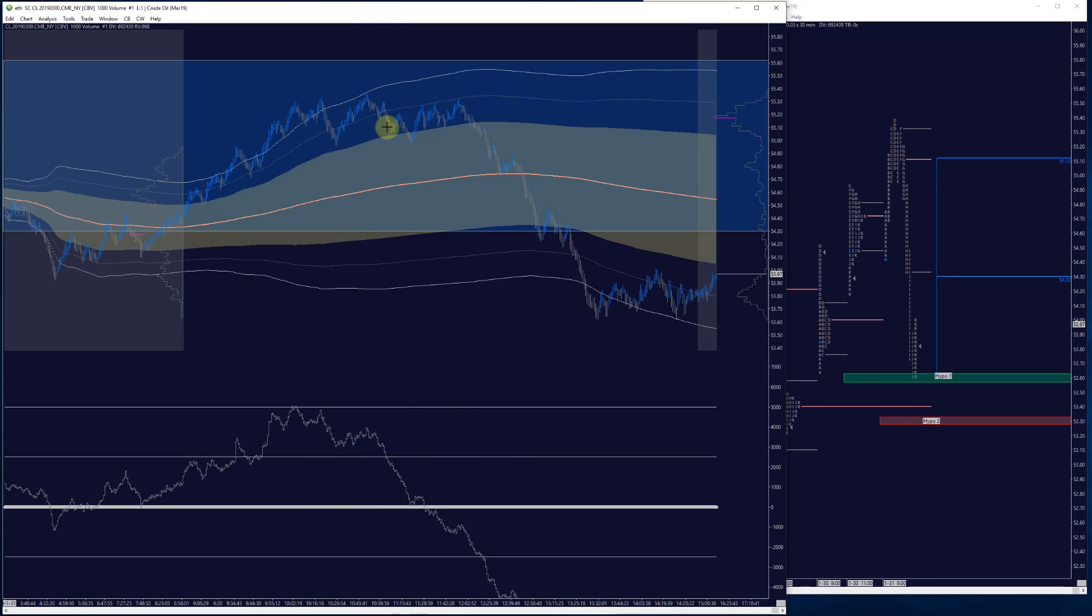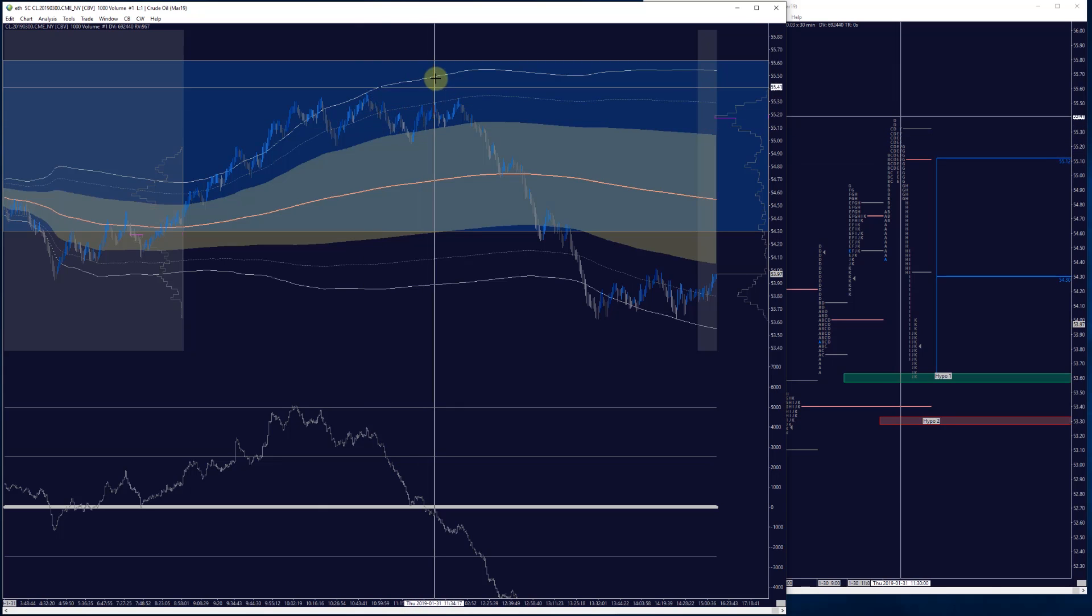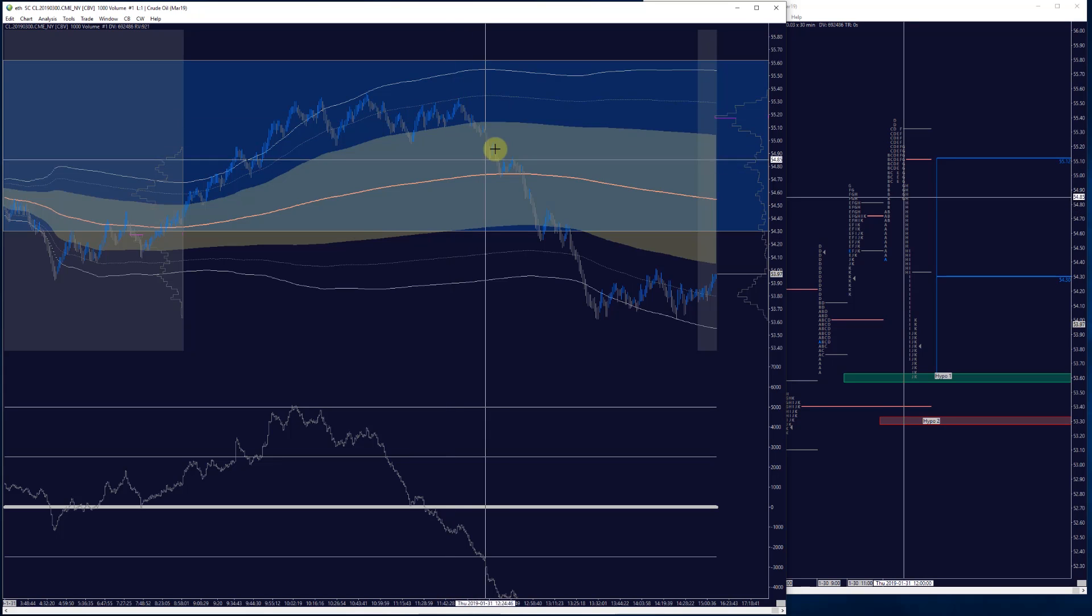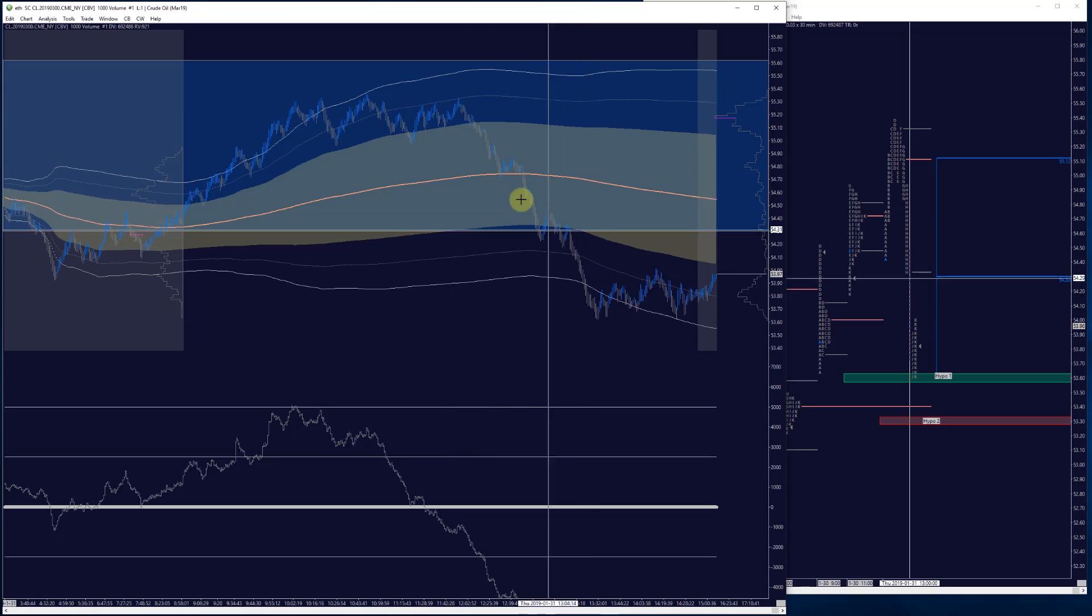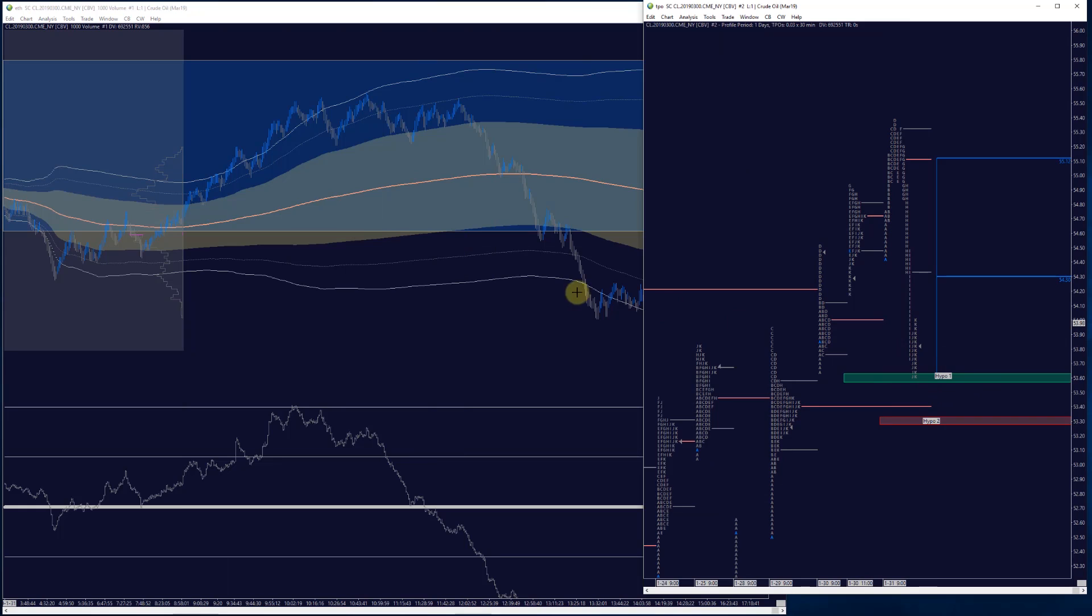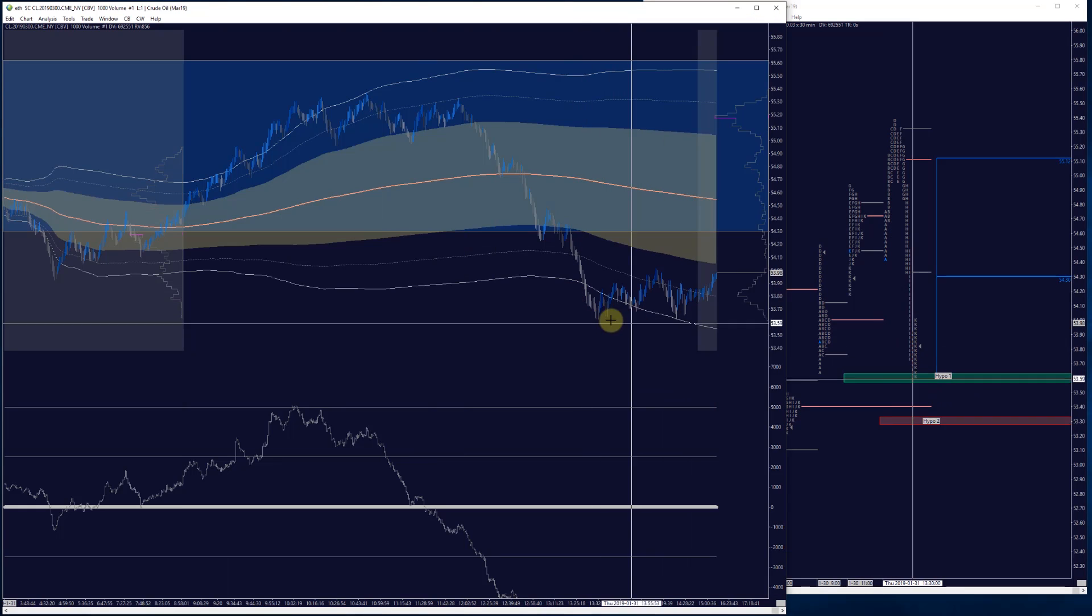And I'll admit initially in the room we thought that the sellers were getting absorbed and we might see a little pop higher, a little squeeze there of those trapped aggressive sellers. That wasn't the case. Ultimately the passive buyer stepped aside and the aggressiveness persisted, which led to a really nice reversion across these distributions from the prior day and all the way back down to that key line in the sand into that low of day.